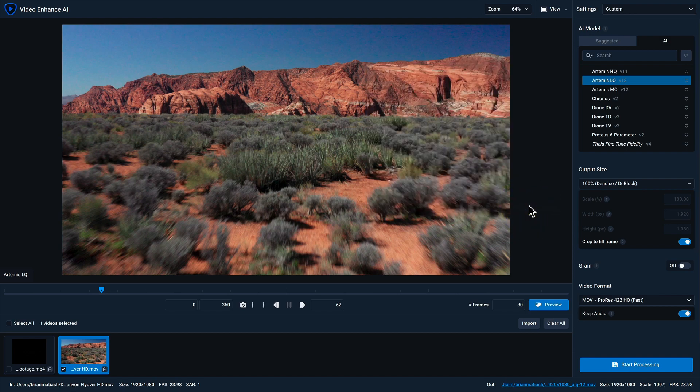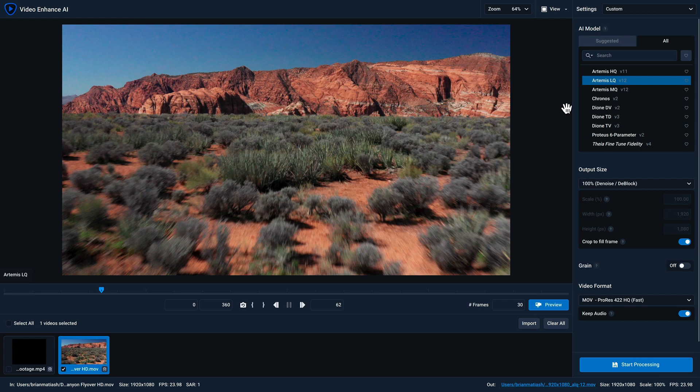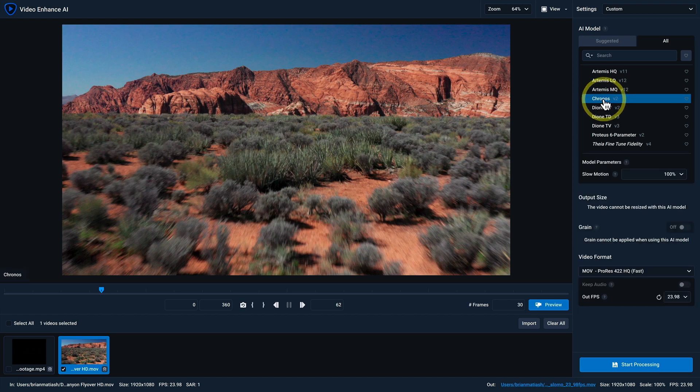And again, if you wanna re-enable it, just go to preferences and turn it back on. So like I mentioned, I wanna change the frame rate. And I know that the Kronos AI model is the ideal solution for that.